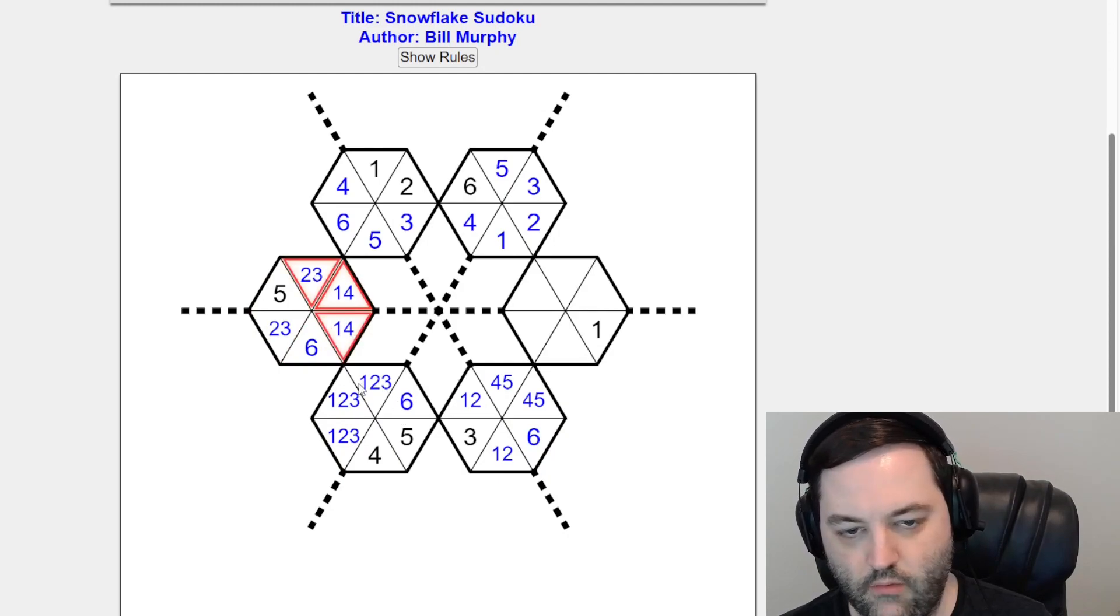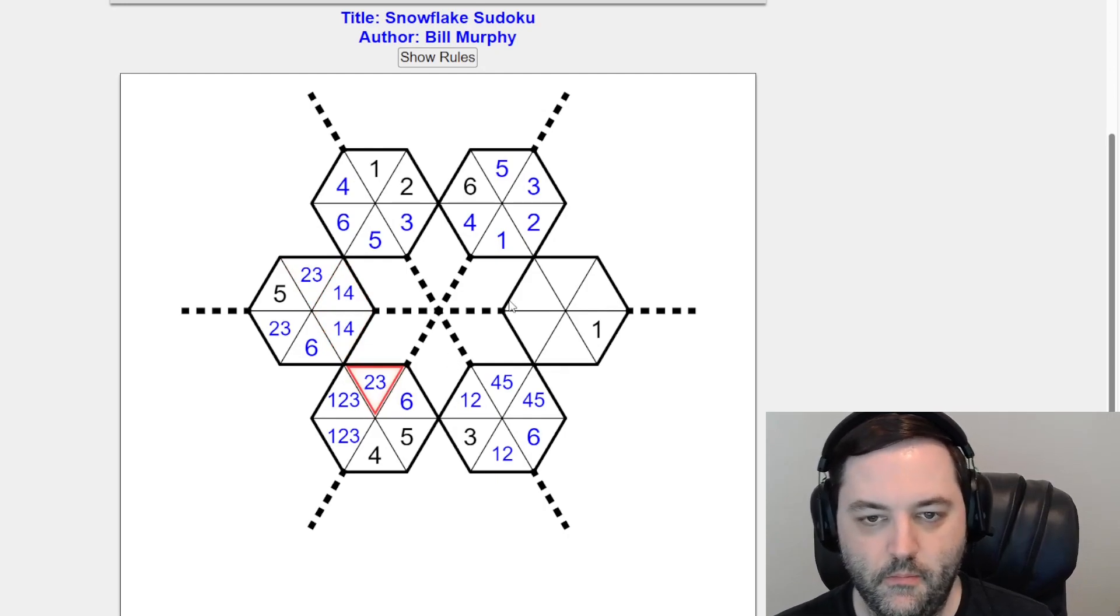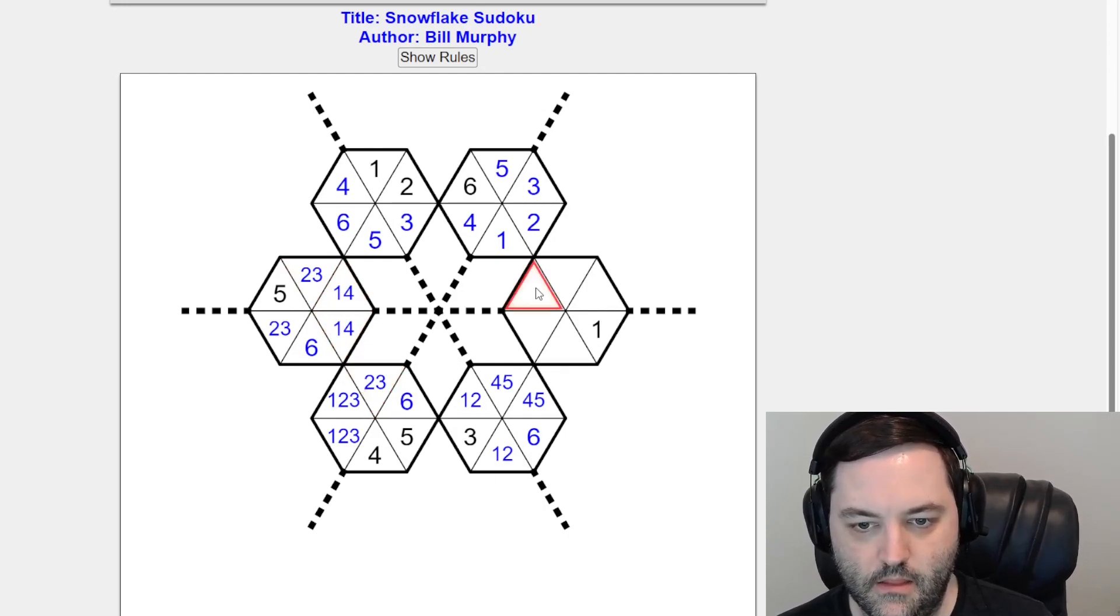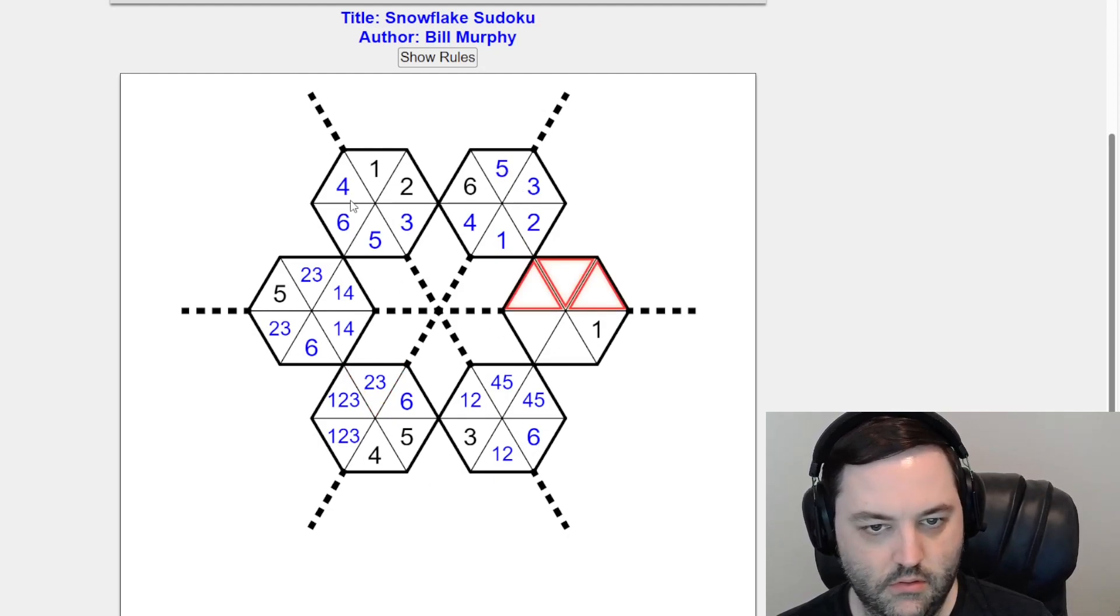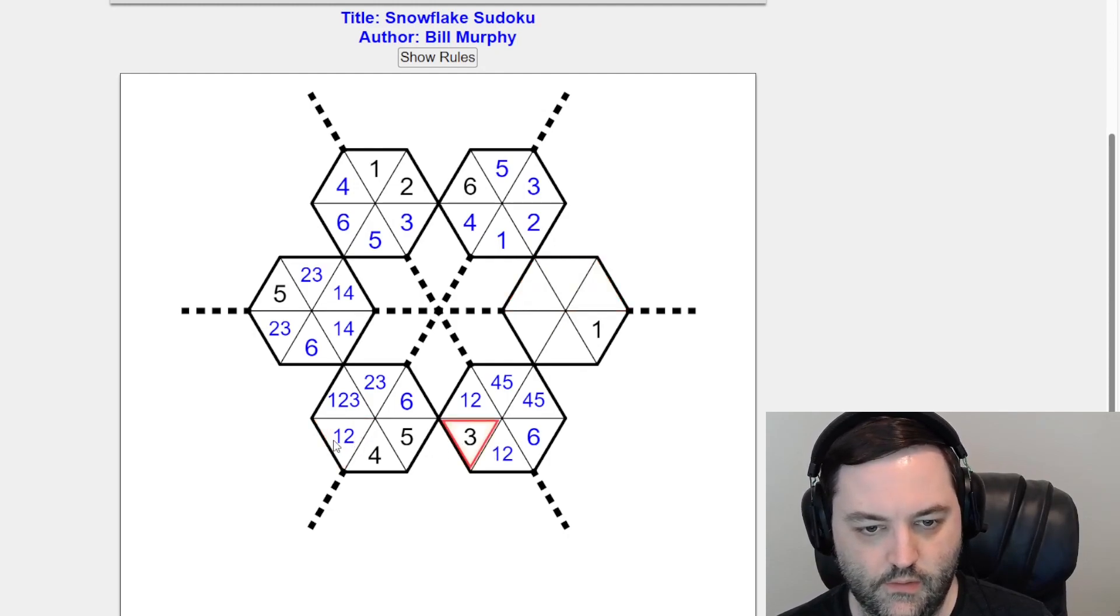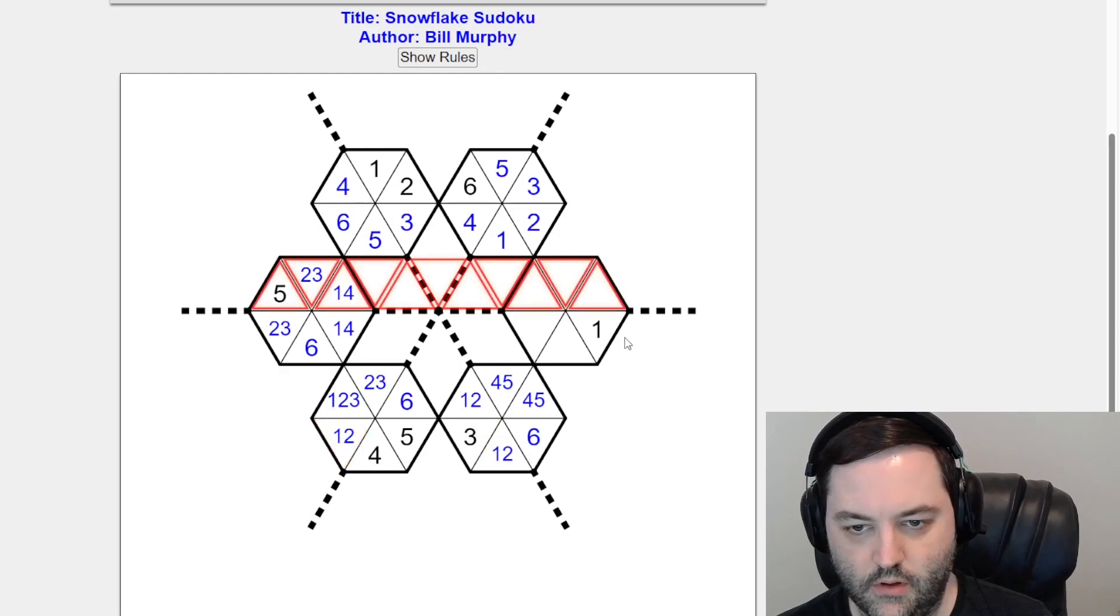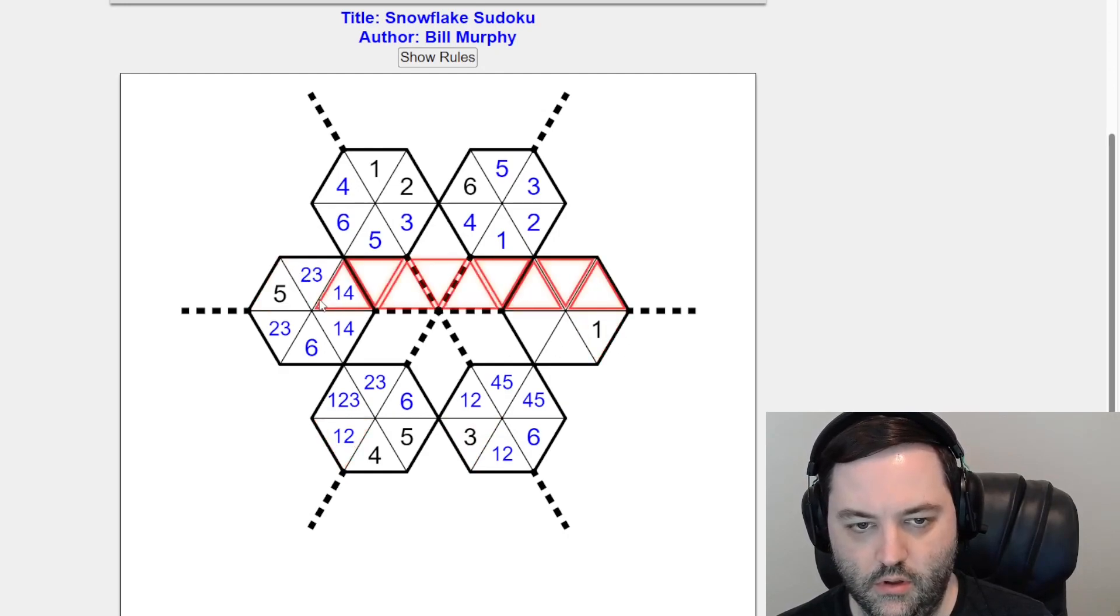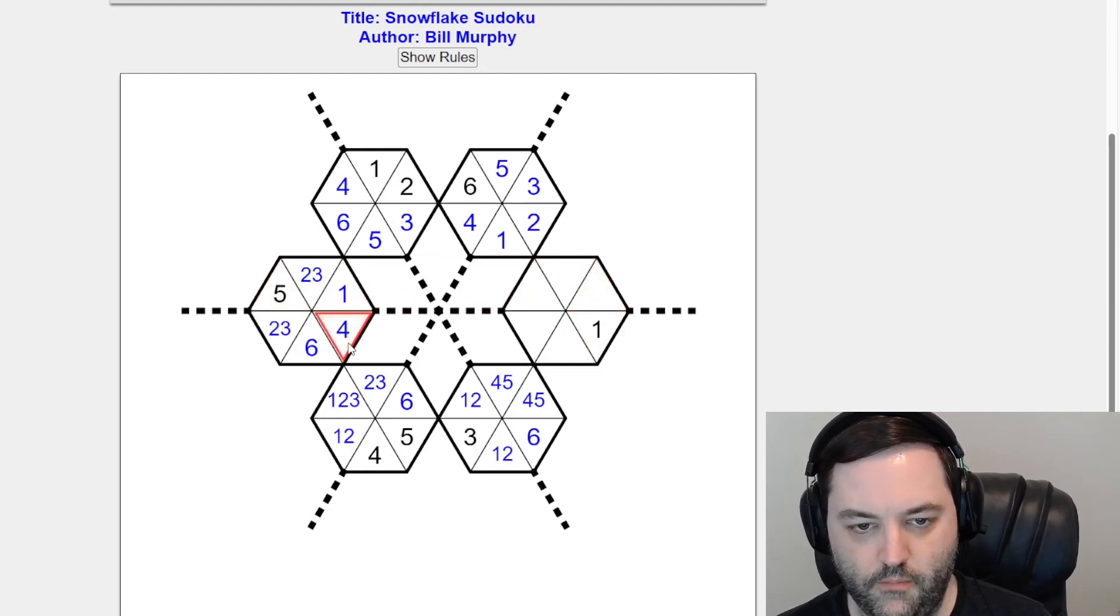We also have one in one of these two cells. But this is not one. All right. Let's look somewhere. This is not three. It's three. Let's look across here. We have a one here. So we need a one somewhere here. It can't go in these cells. This is the only place for it.